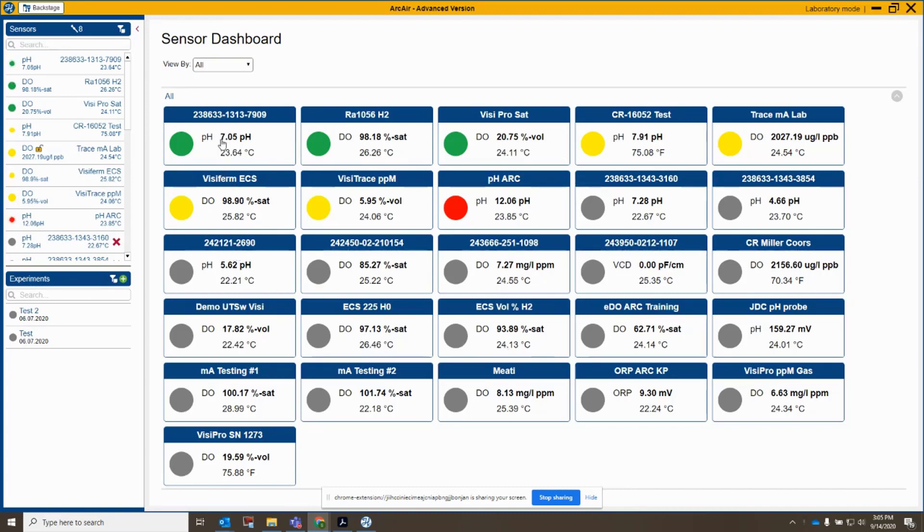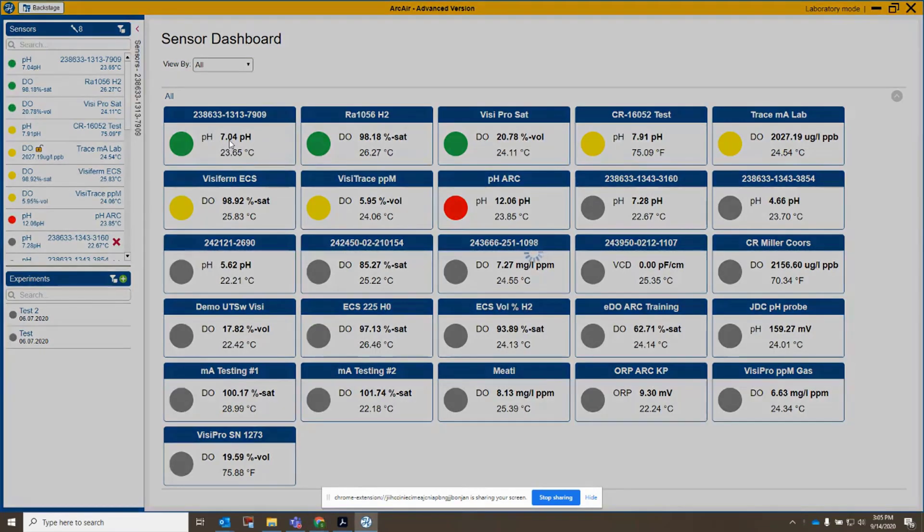We're going to use this sensor in ArcAir right now. It's reading pH 7.05 and 7.04. It's sitting in pH buffer. So let's click into the sensor and see what we've got.